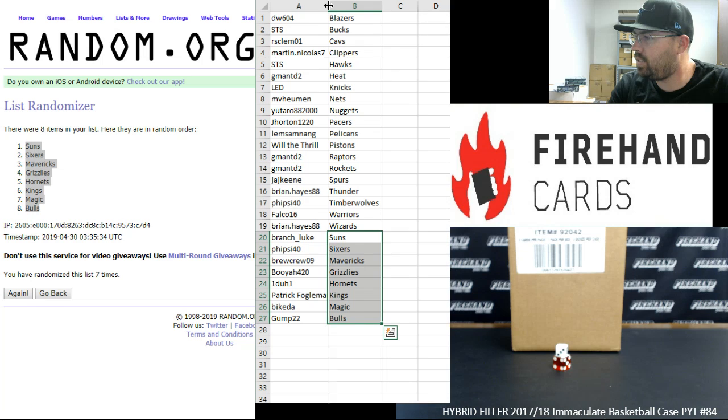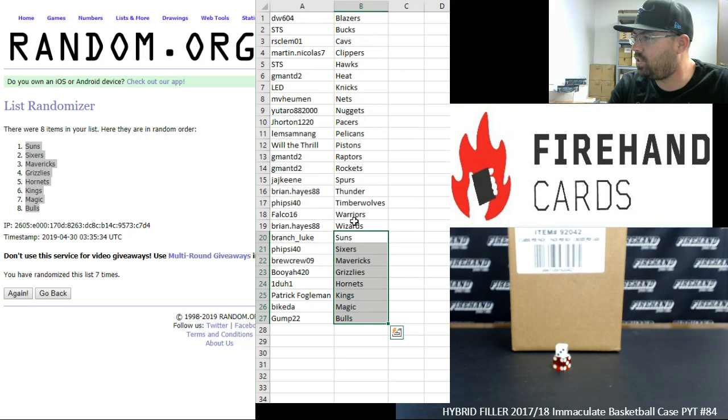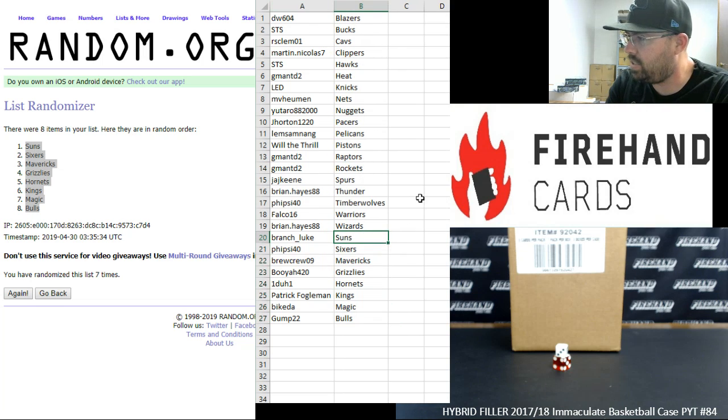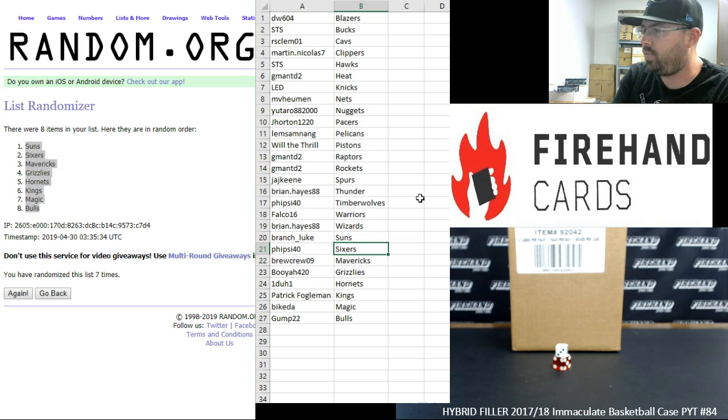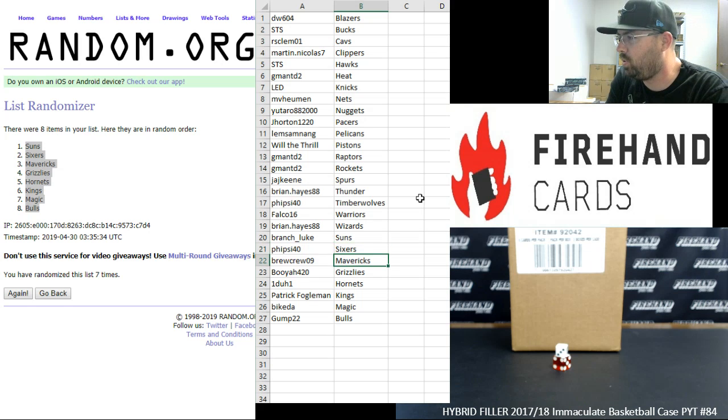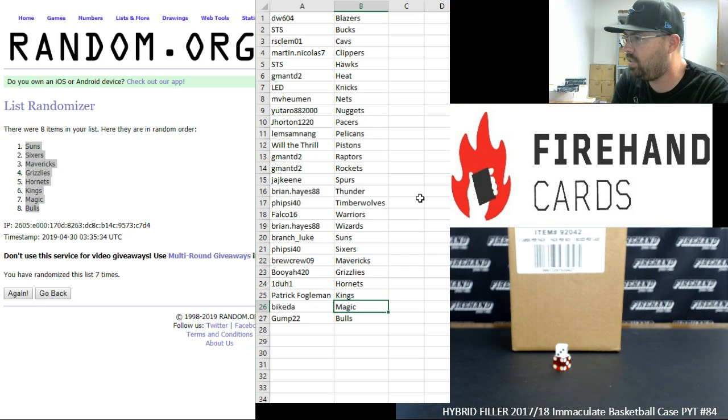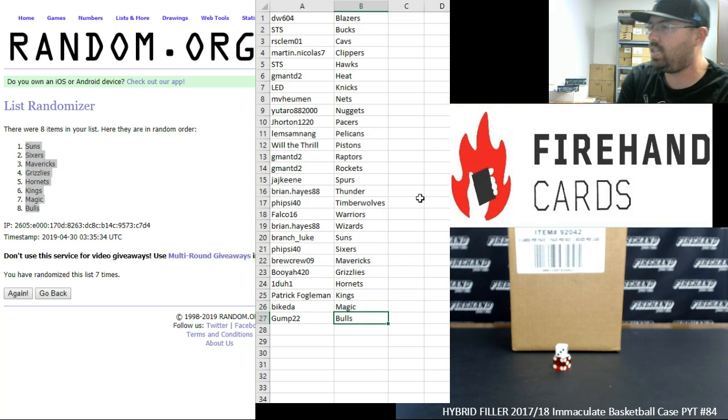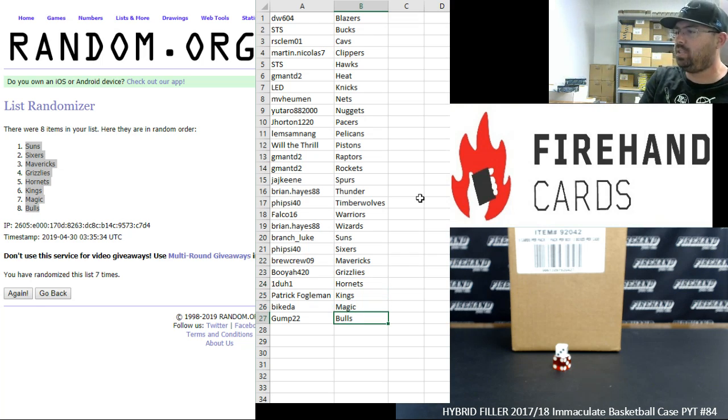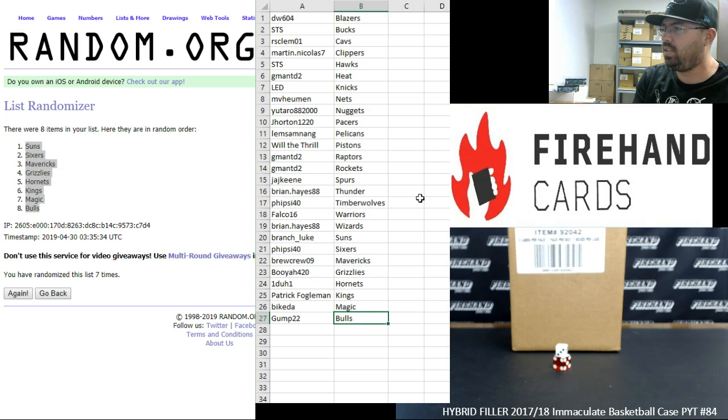Alright, guys. Congratulations. Here are your teams. Luke Branch with the Suns, Fysi40 Sixers, BrewCrew Mavericks, Booyah Grizzlies, One-to-one Hornets, Patrick Fogelman Kings, Biaketa Magic, and Gump22 with the Bulls.